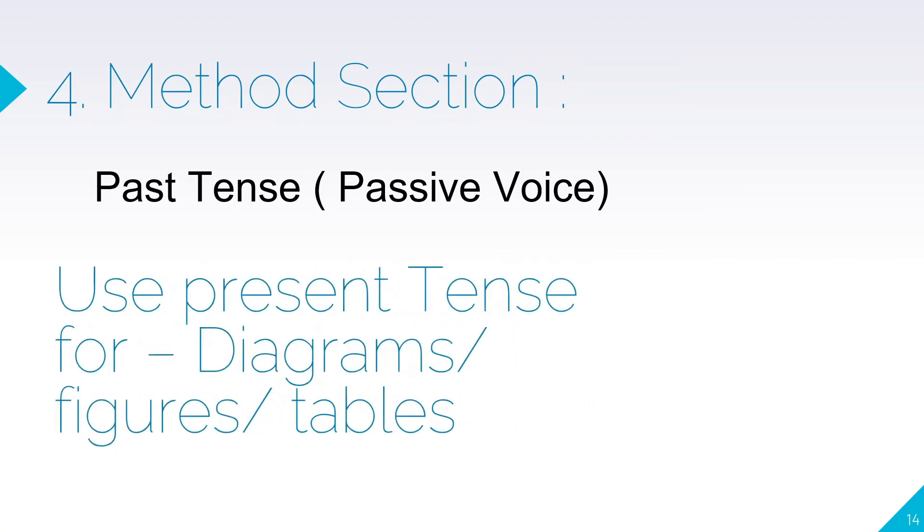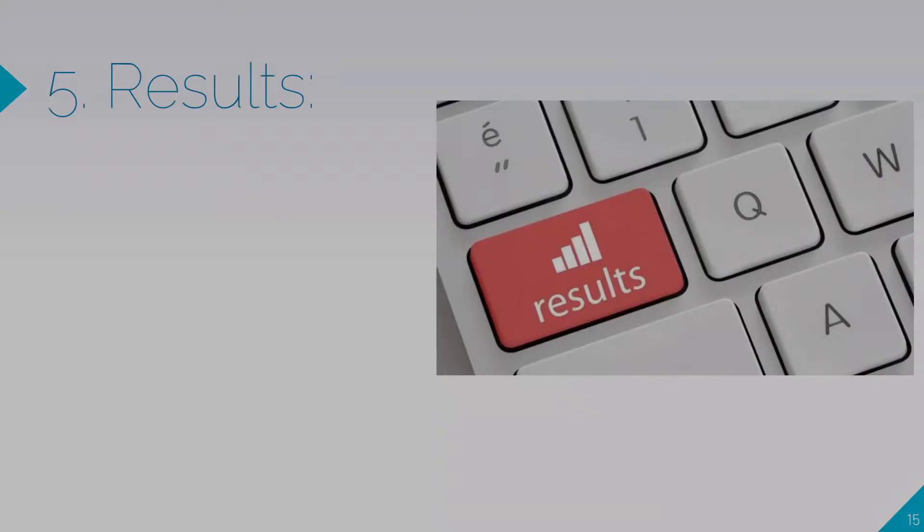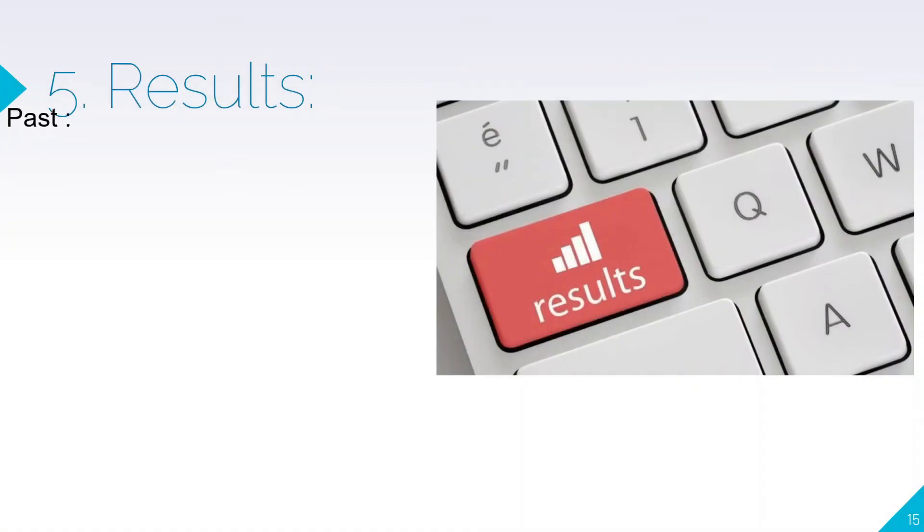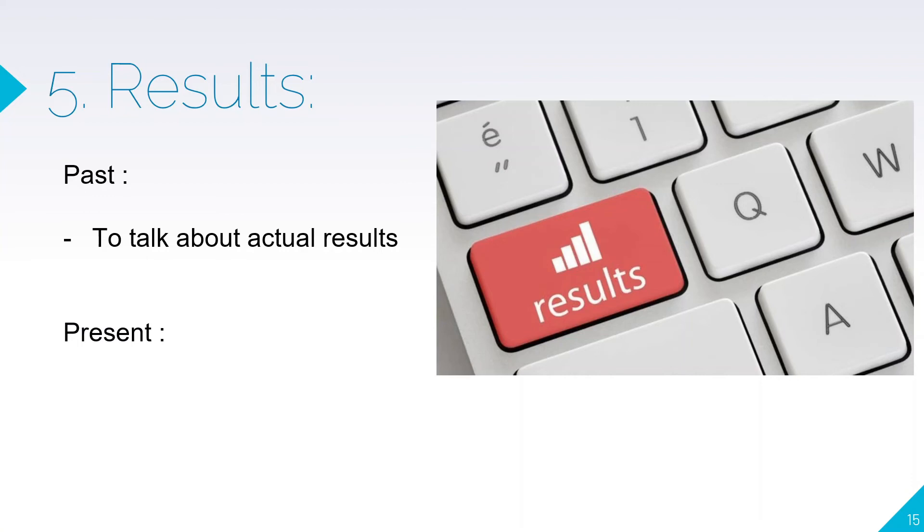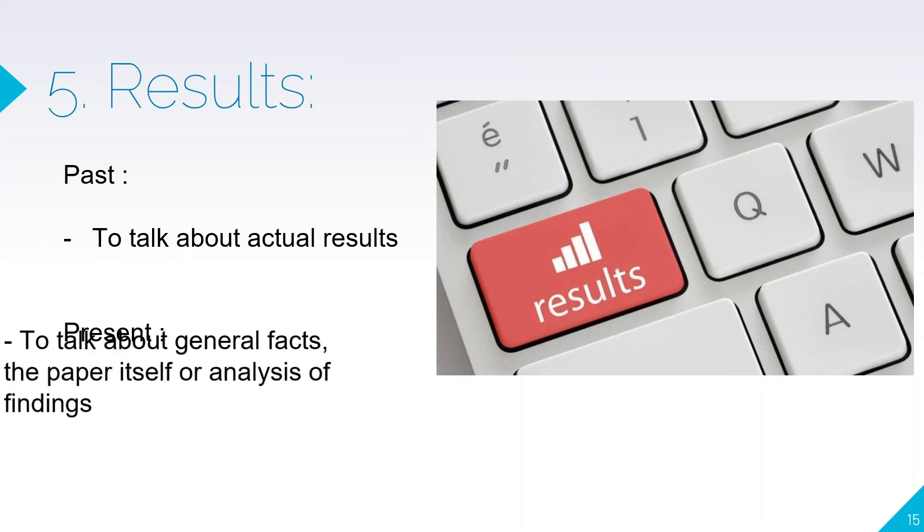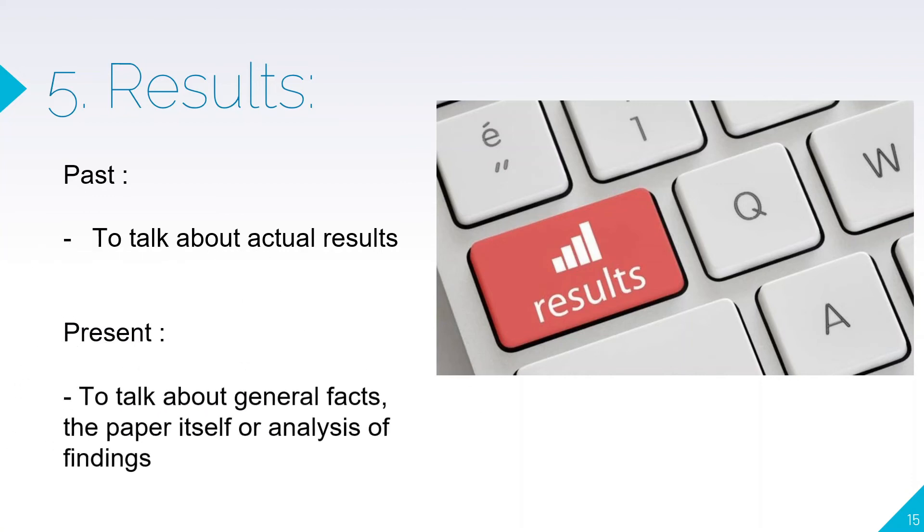Use present tense for diagrams, figures, and tables. For results, use past tense to talk about actual results. Then present tense to talk about general facts, the paper itself, or the analysis.